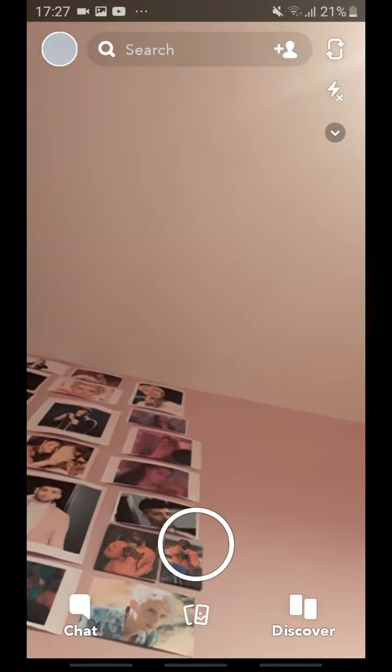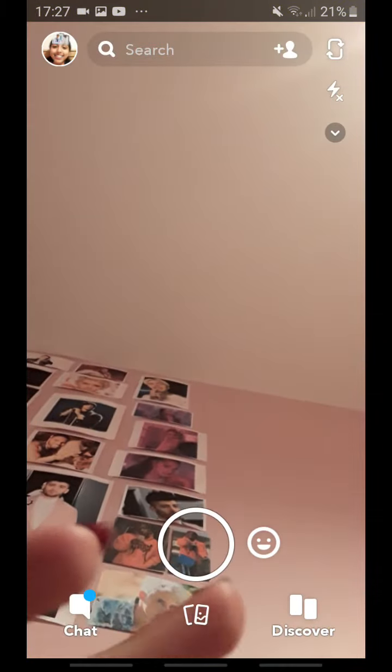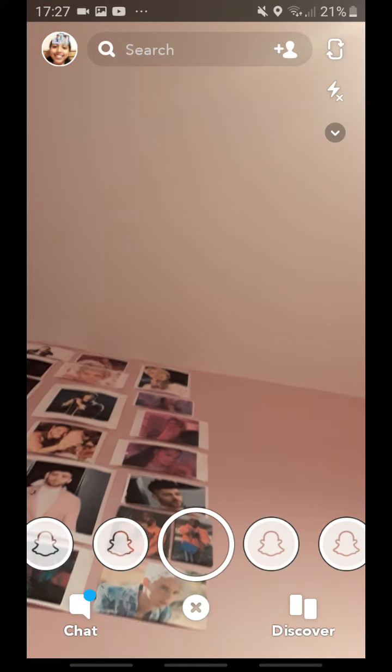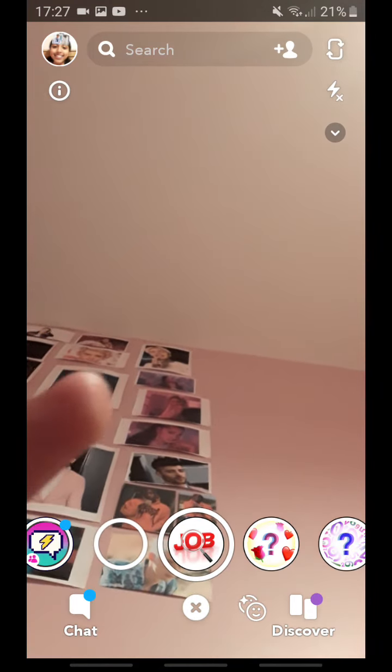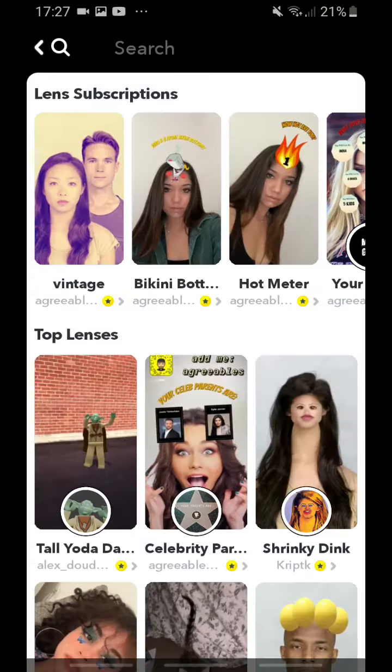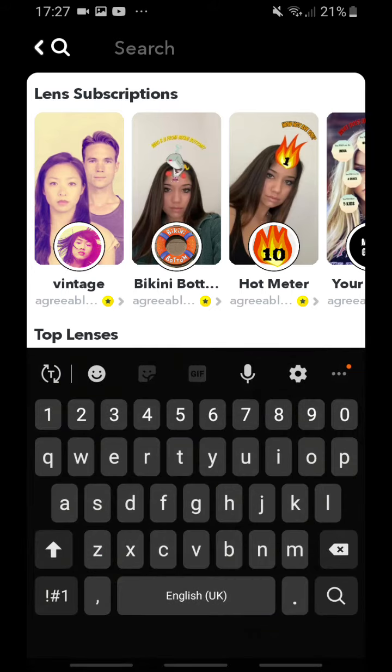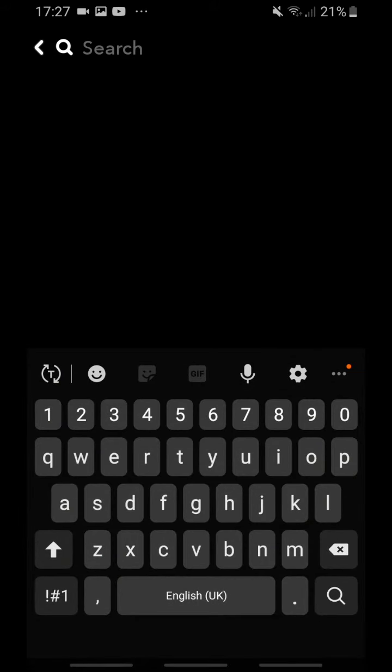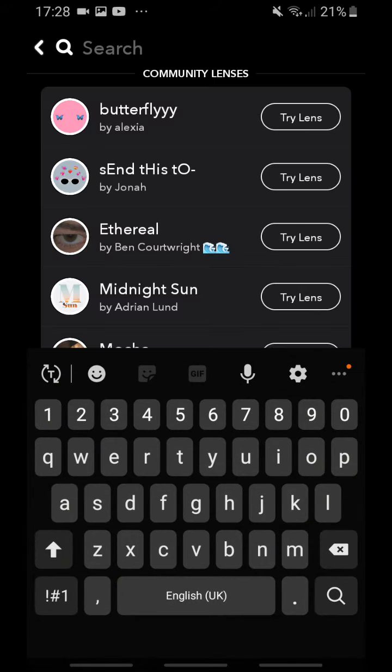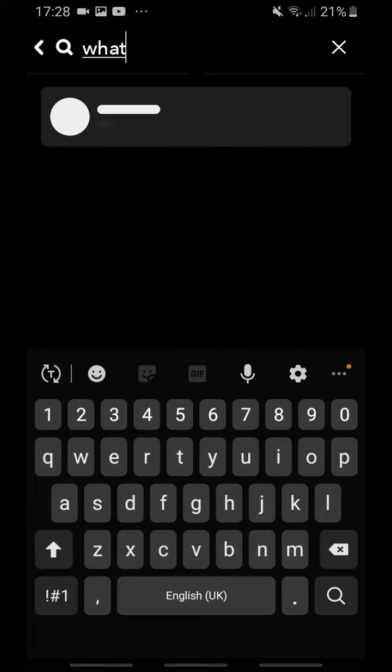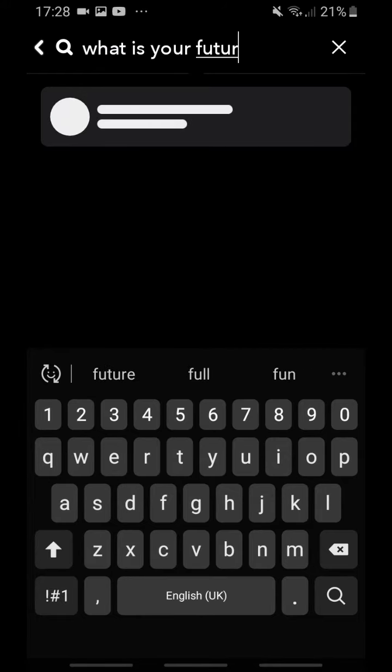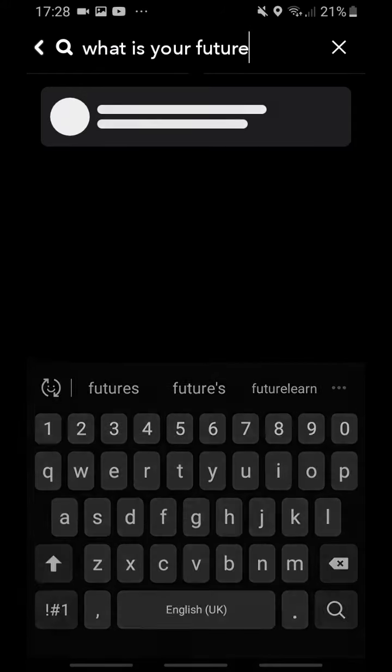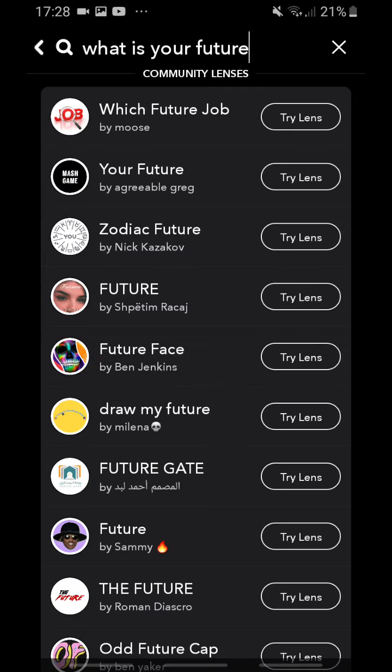So you click onto your Snapchat and you go to your lenses. I have it here but you scroll up once you get to your lenses and you then just press the search and search up what is your future. It's the first lens made by Moose and it's called which future job.